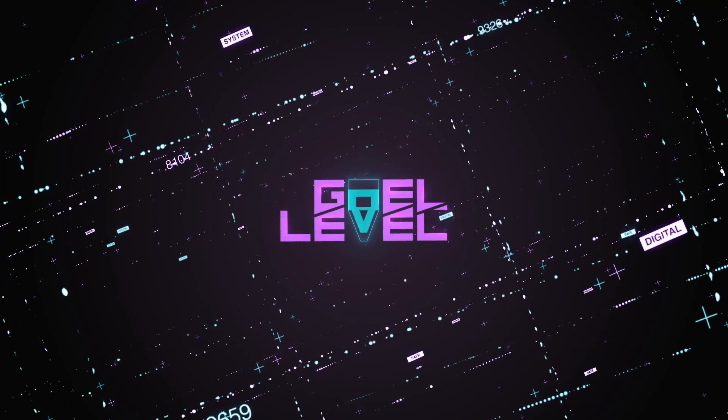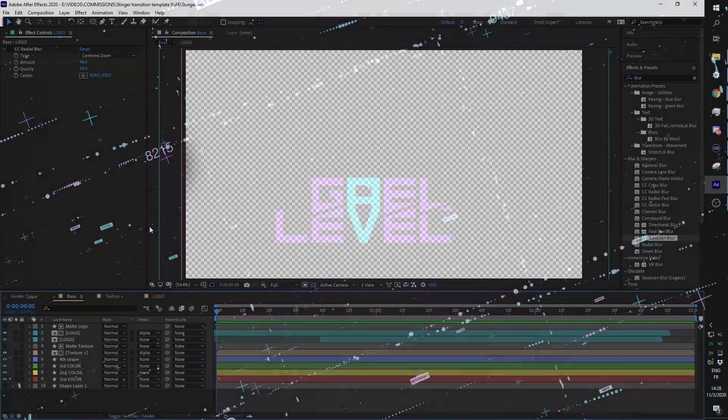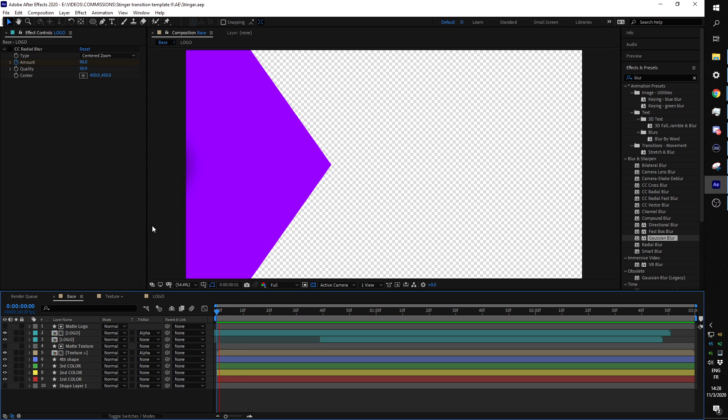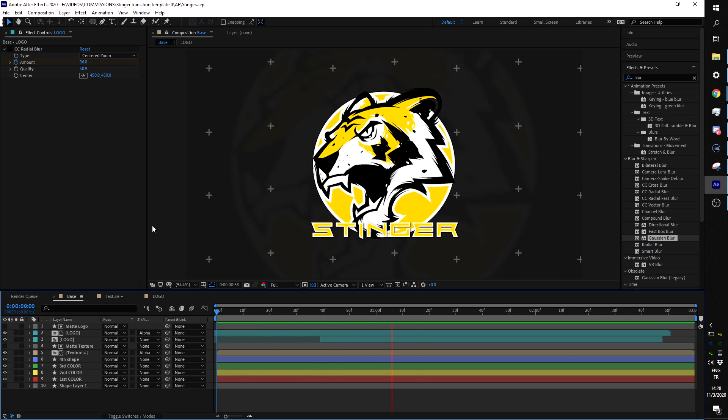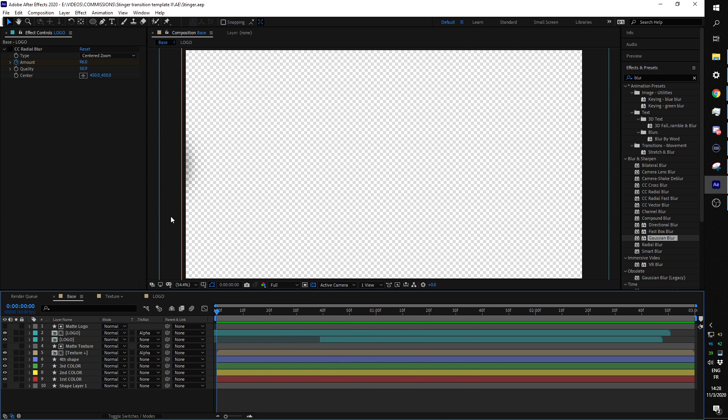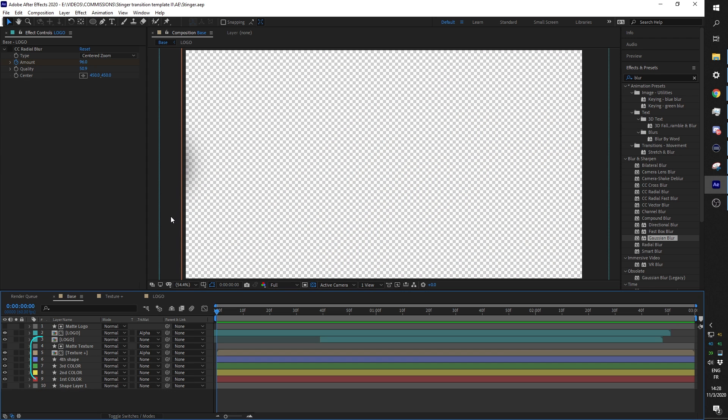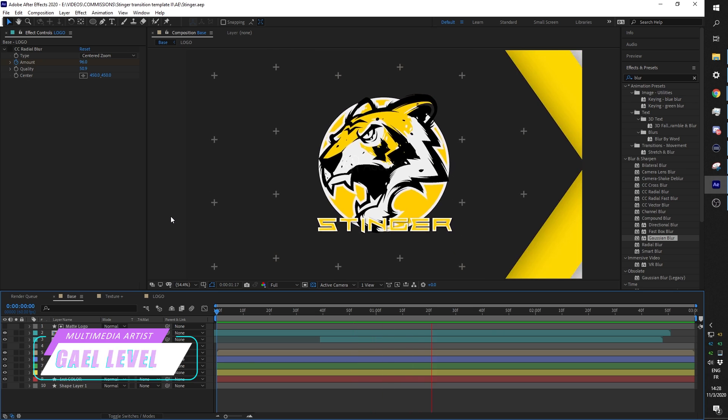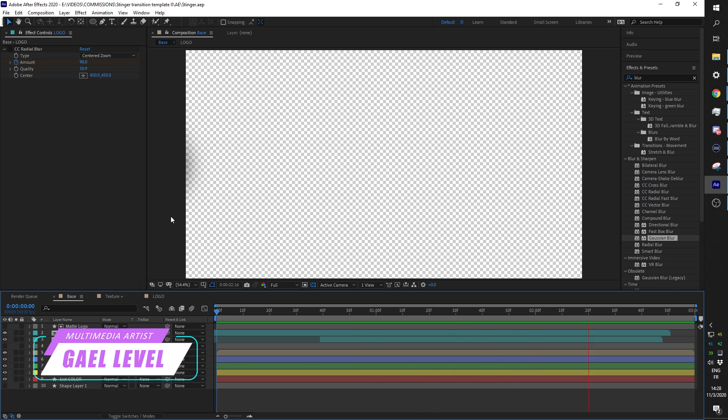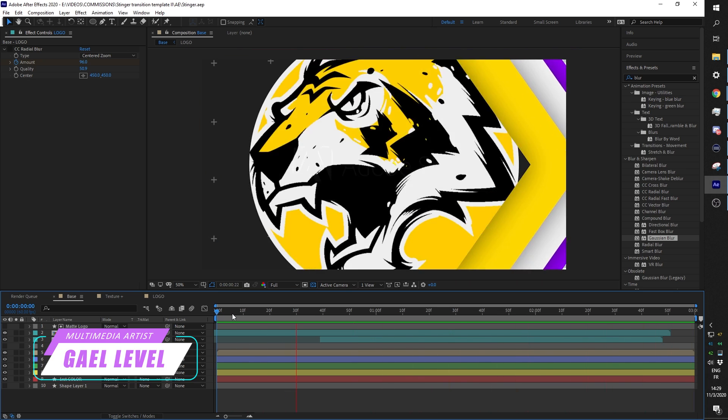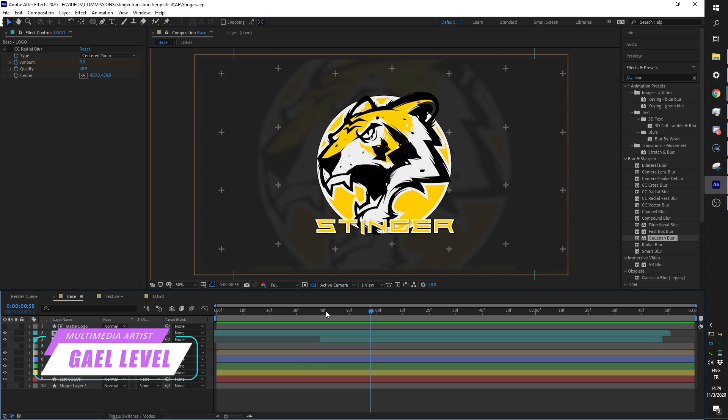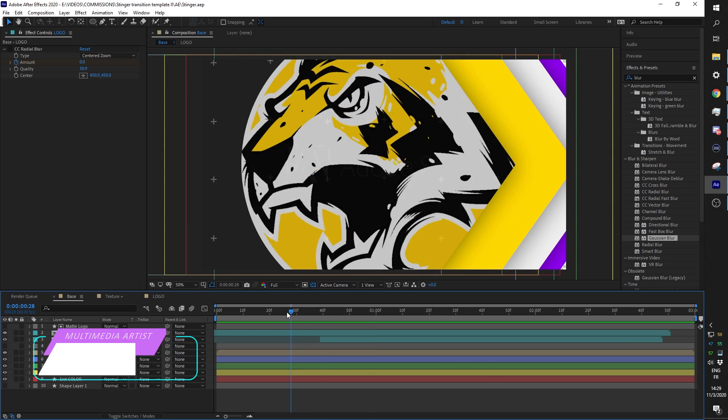Hey guys, Gael Level here, and today I have a brand new stinger transition template for you guys. The template for this stinger transition is going to be an Adobe After Effects file, and in this video I'm going to show you how you can replace this logo with your own, change the colors, and then export it.